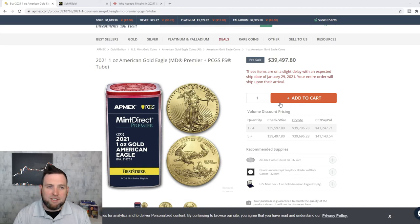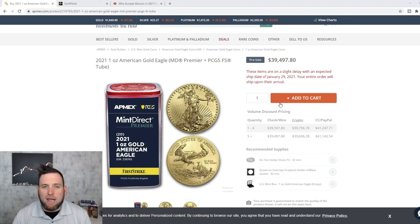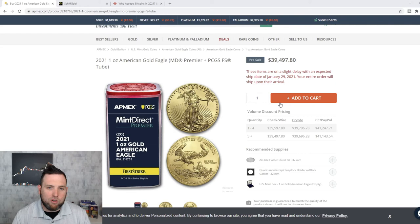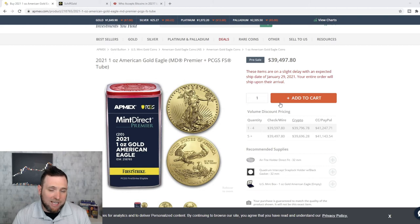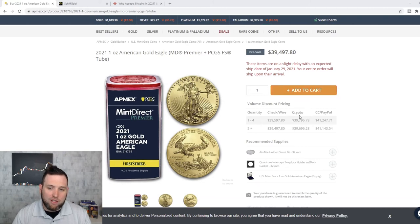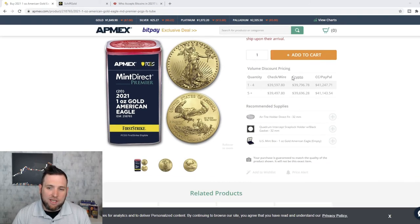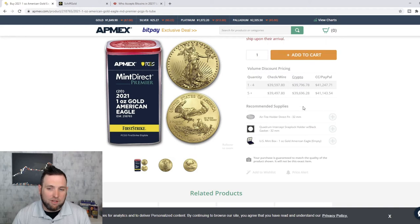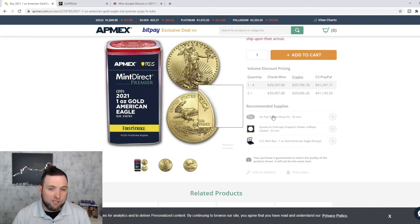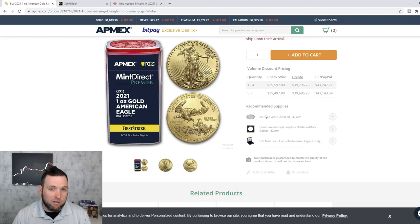So this is atmex.com. Atmex is a gold and silver broker. It's where I buy a lot of my gold and silver. Just yesterday, I got a notification that they are now accepting crypto. Very interesting.